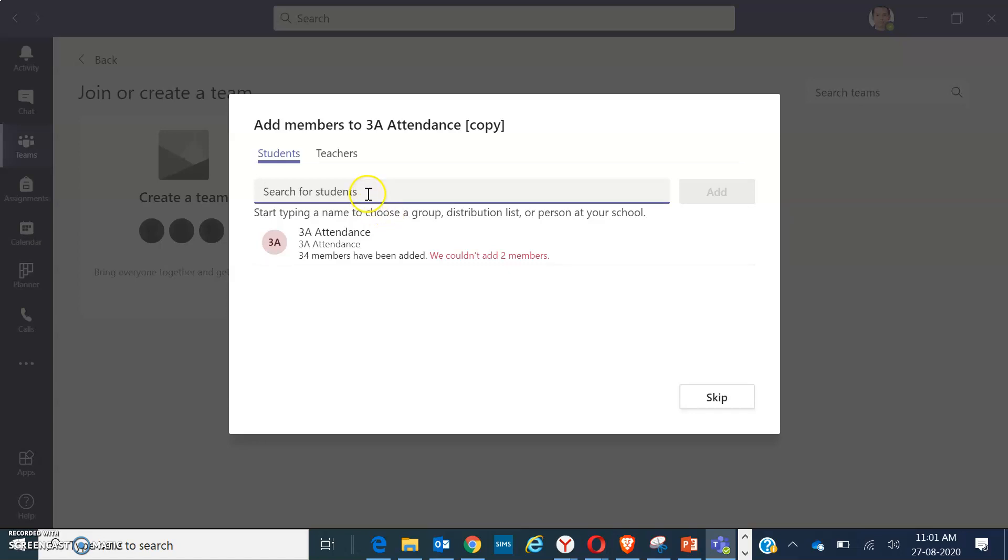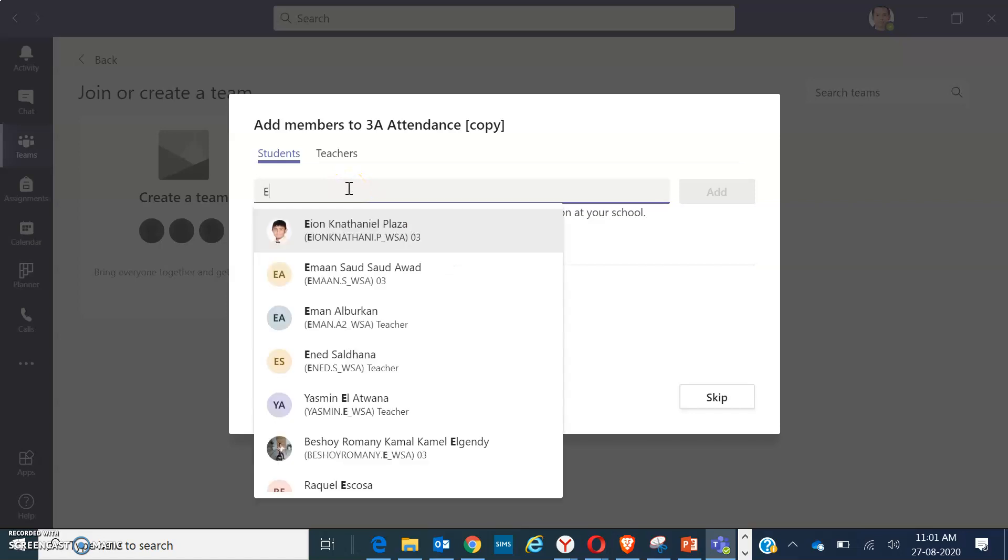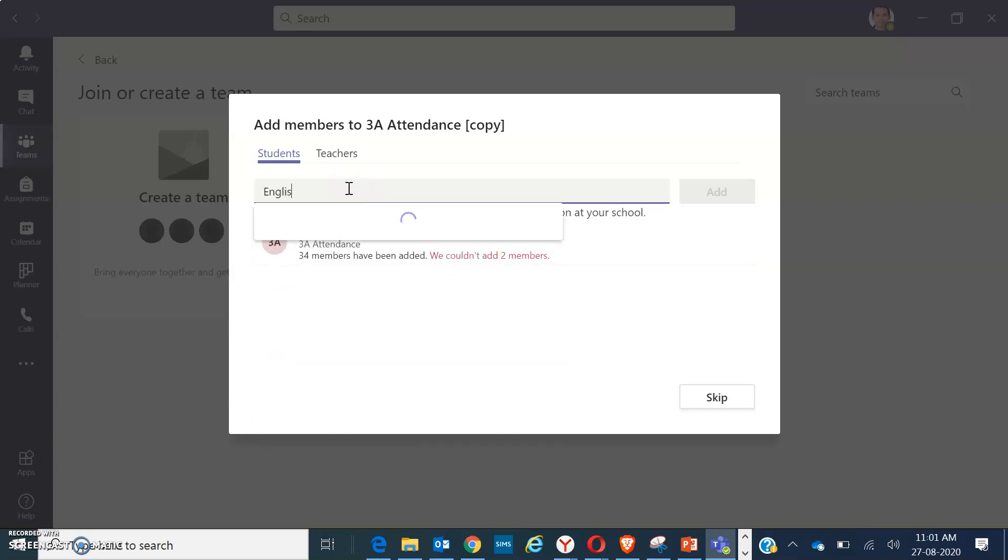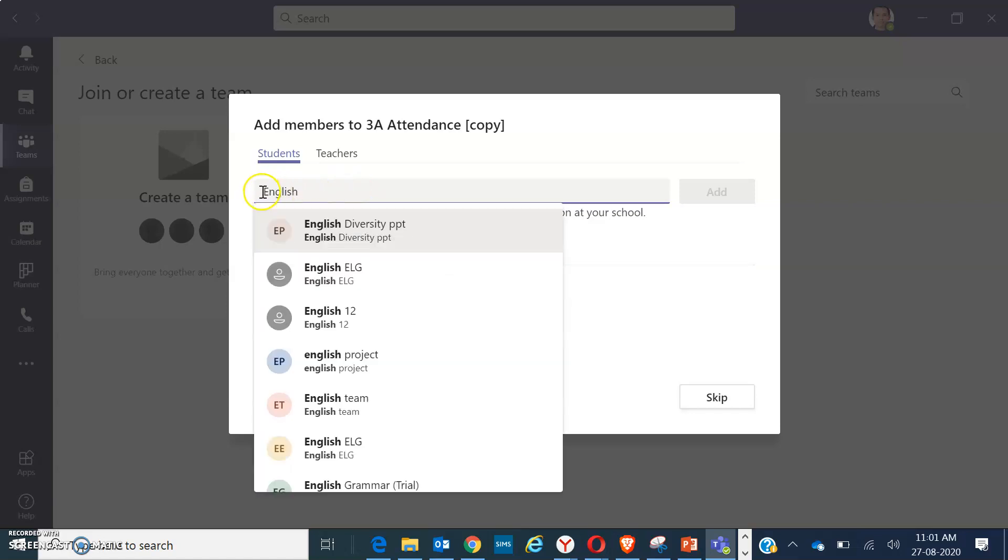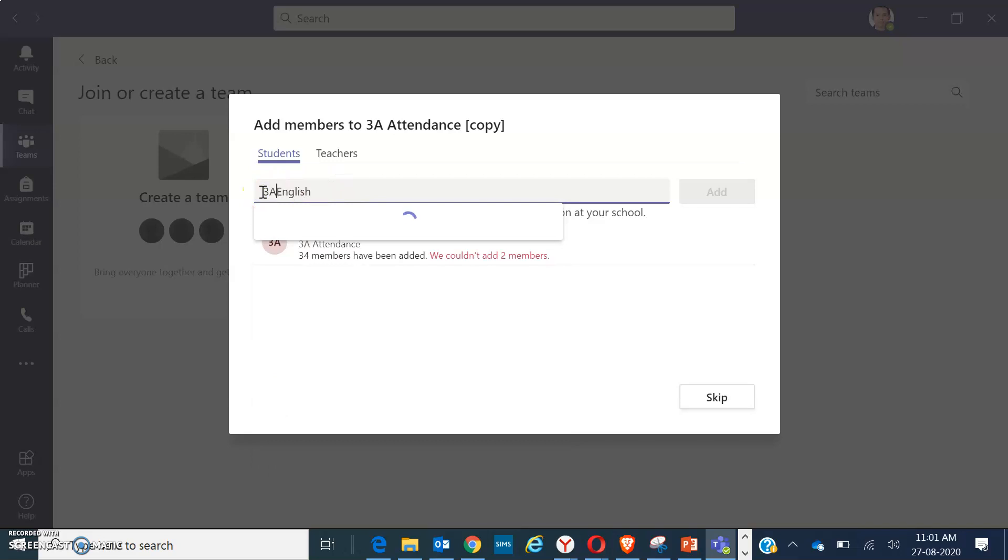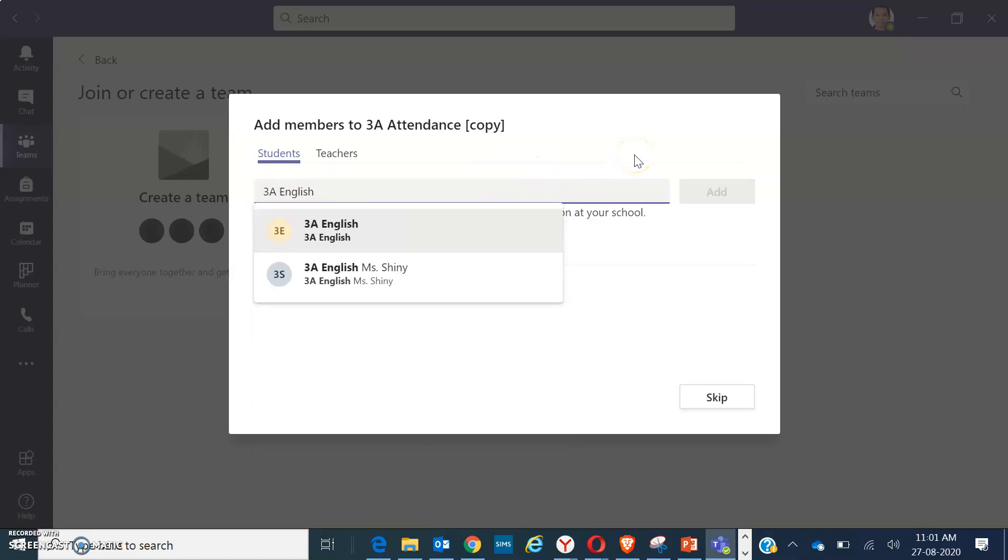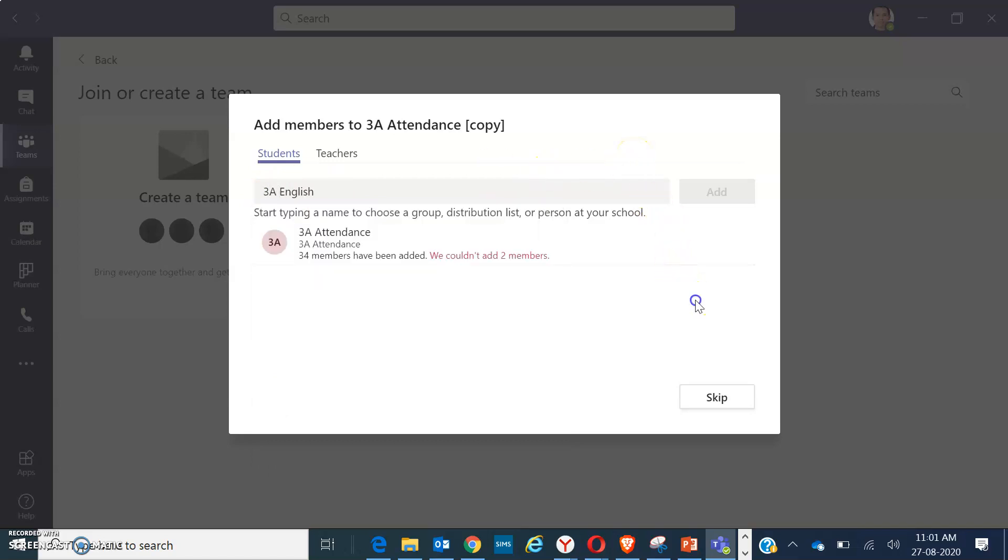Sometimes it says here we couldn't add two members, so we have to find that two members later on. But for now, you have to put the title, for example English 3A English. Okay, then you have to click on skip.